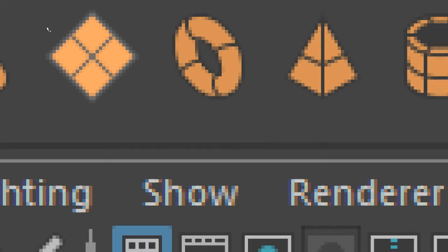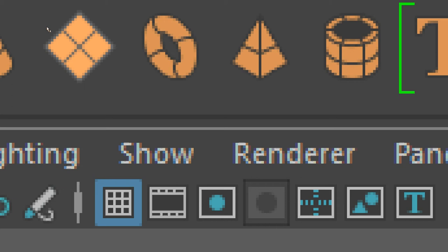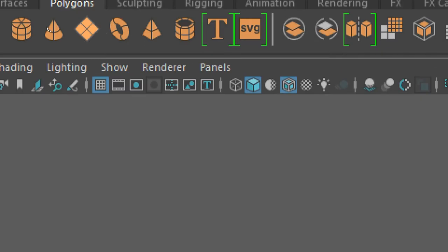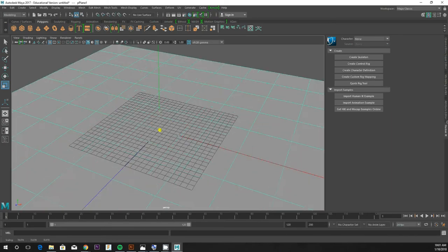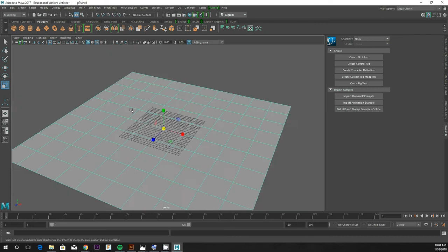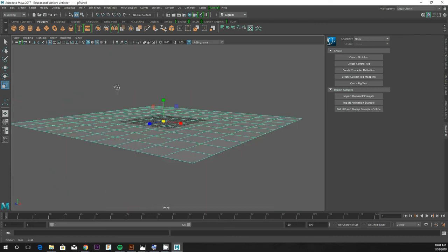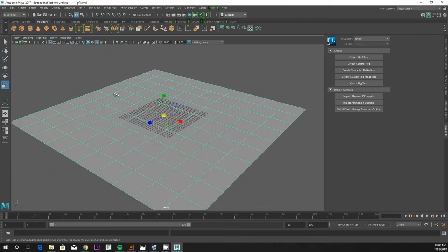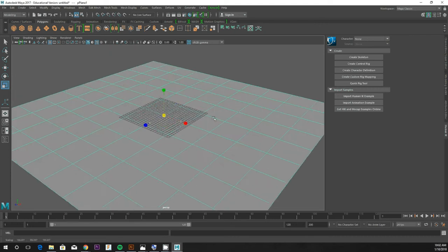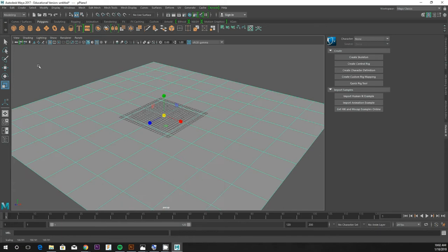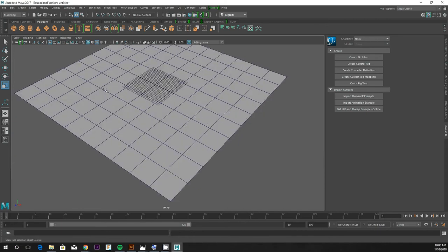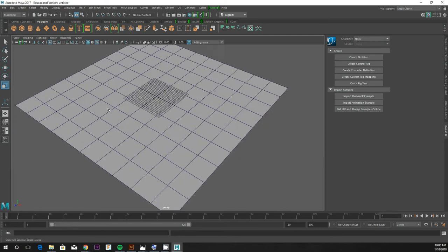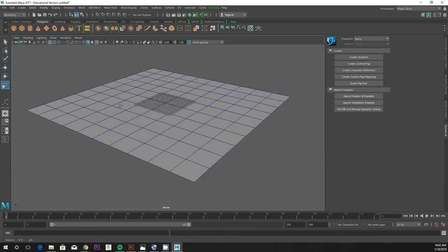Go ahead and click that. I personally like to scale it up a little bit, so I'll hit the R key and grab the yellow block and scale it, the middle block there. You guys can do this or you can do it on another shape, but I think the polygon plane is the easiest.